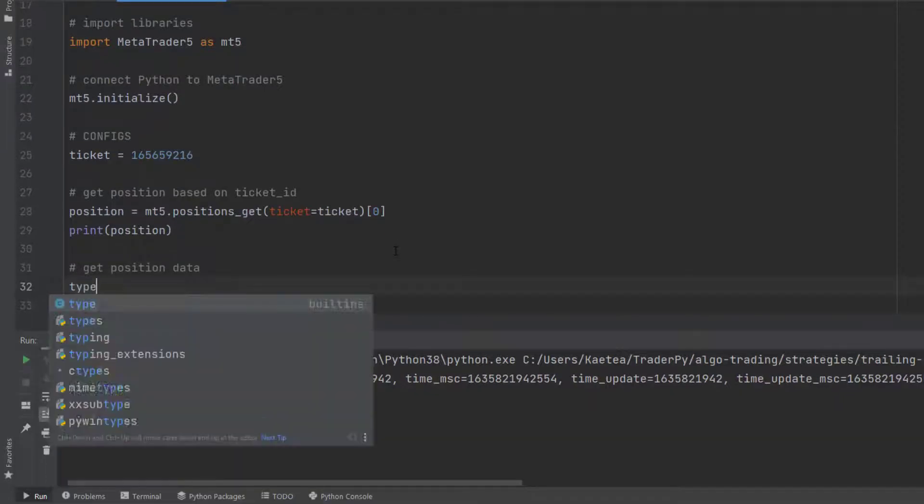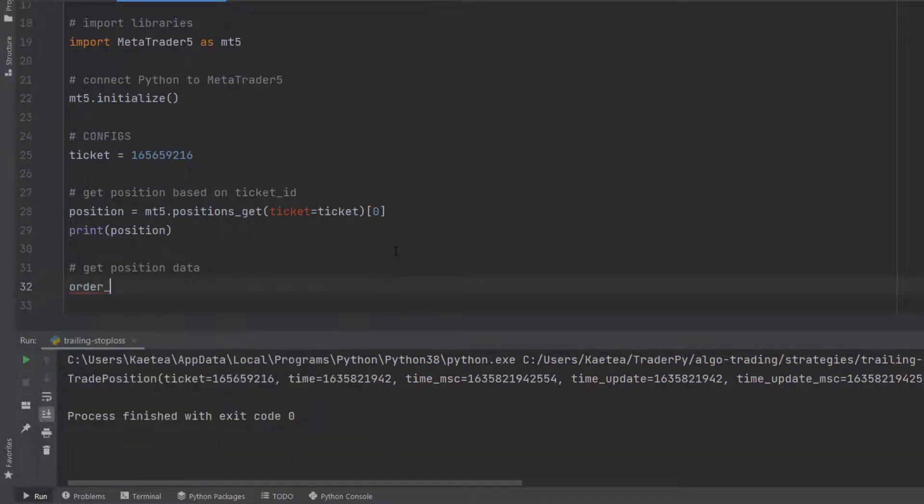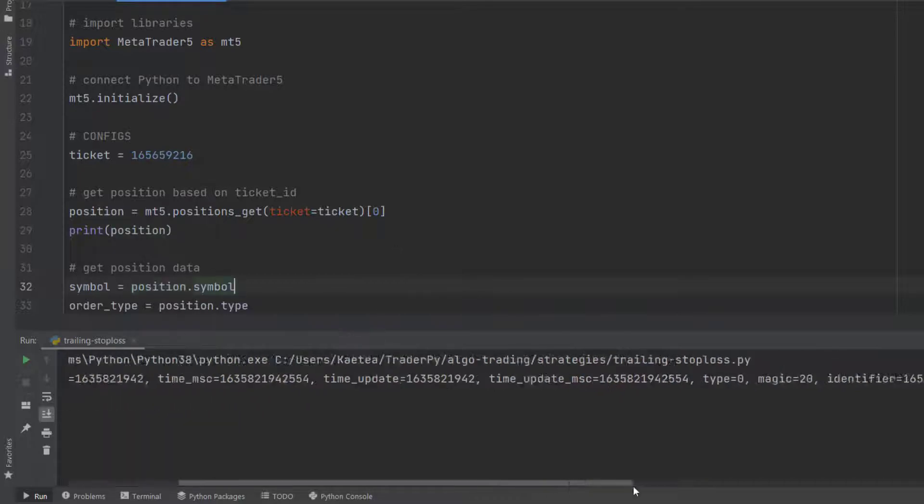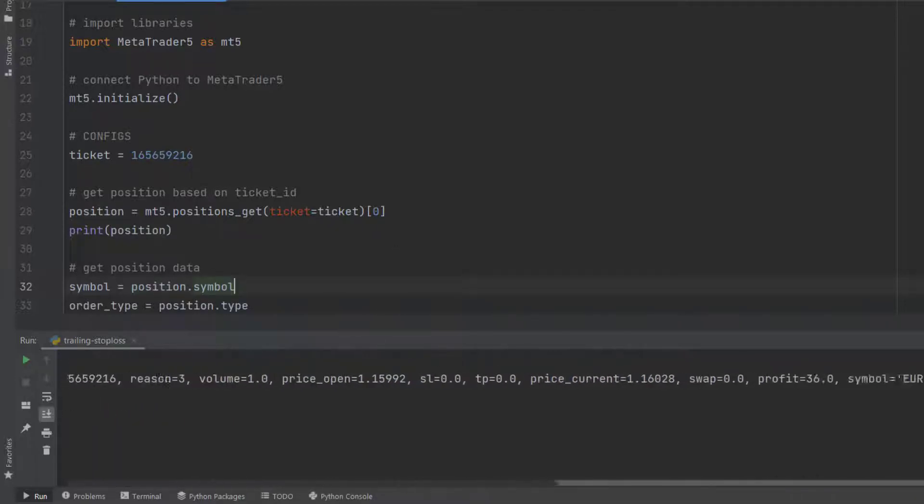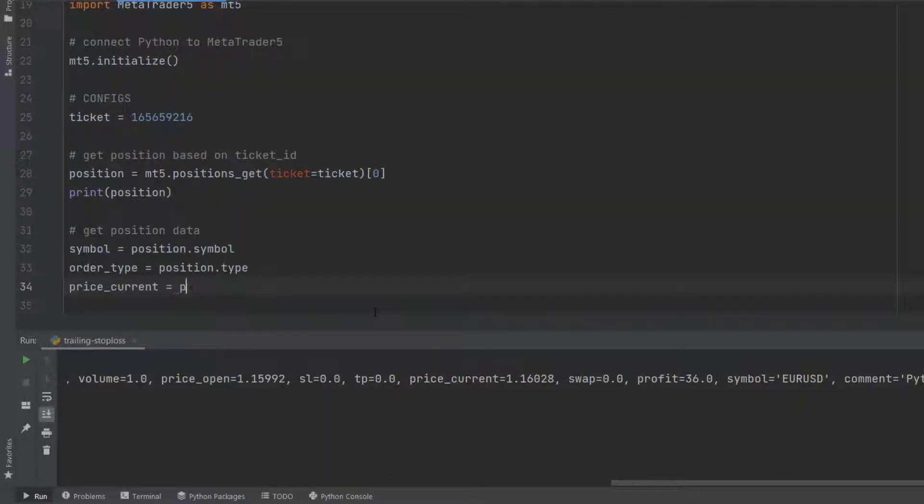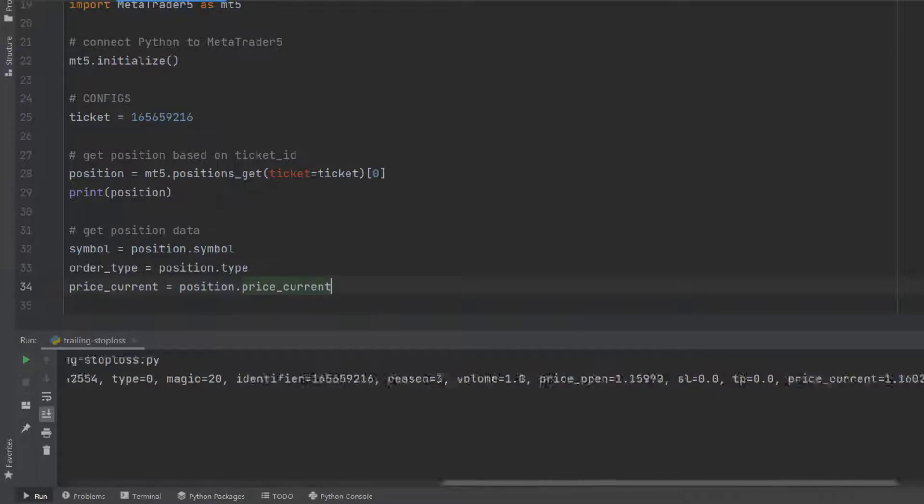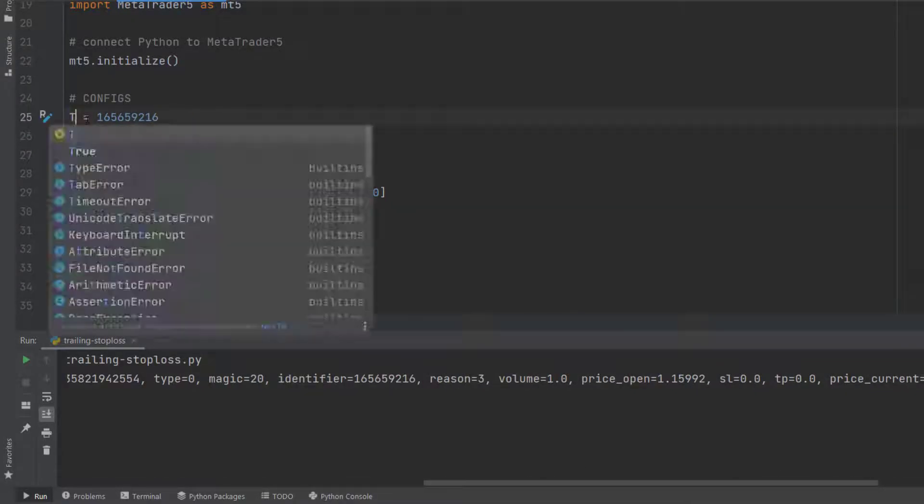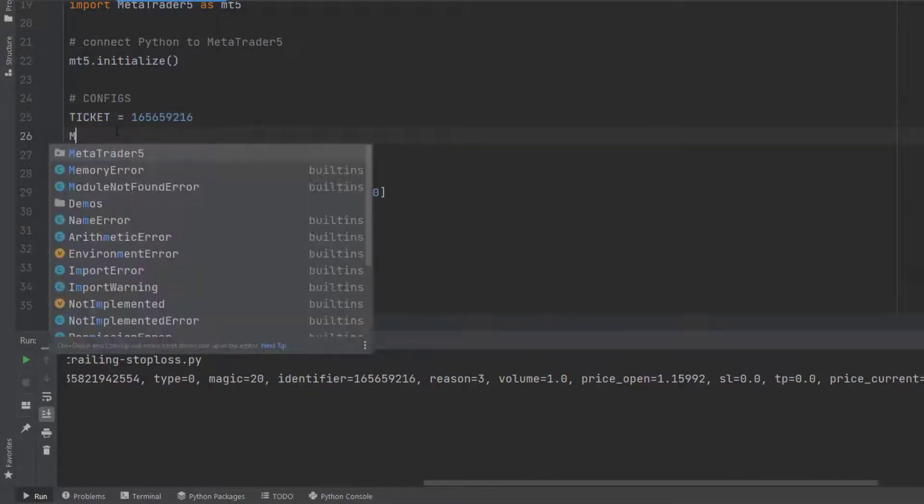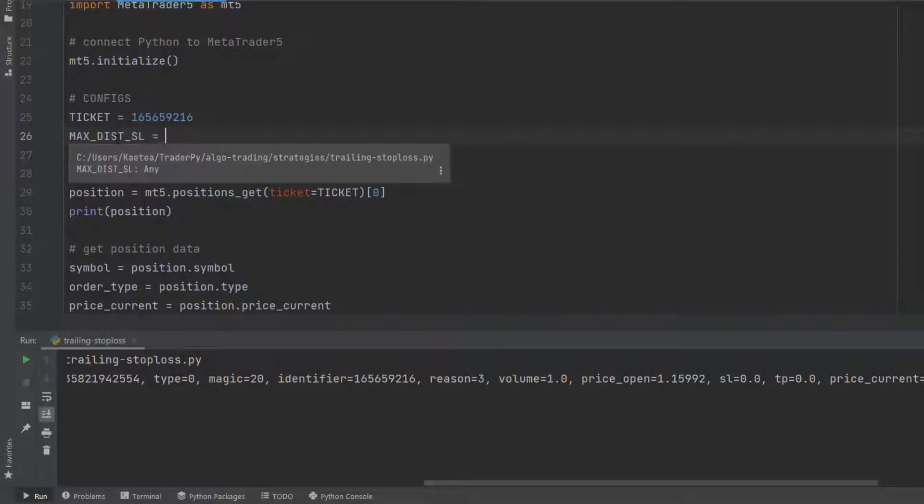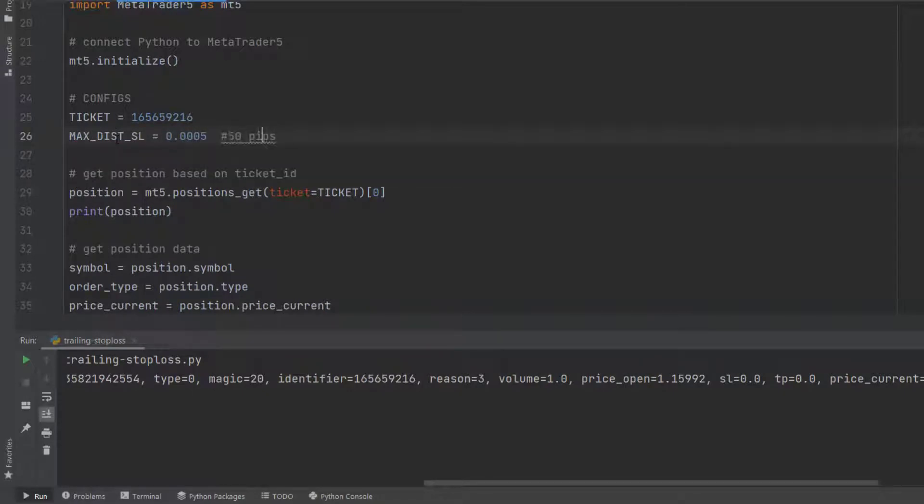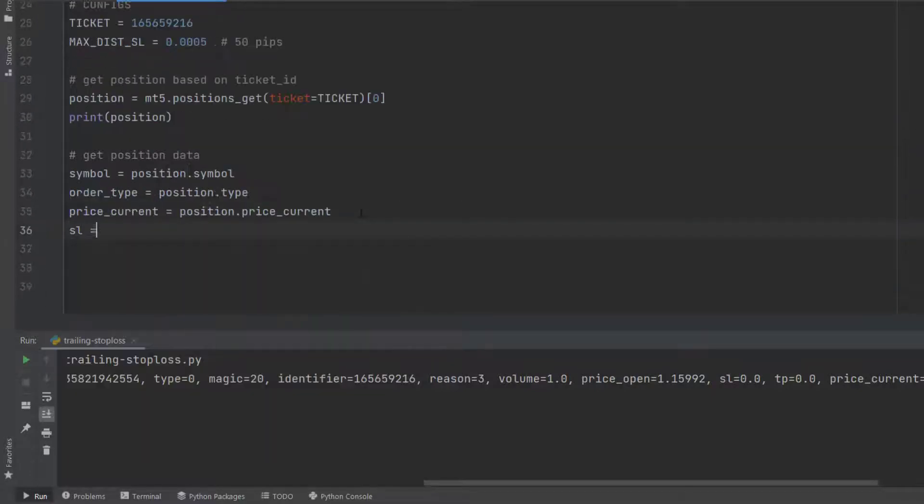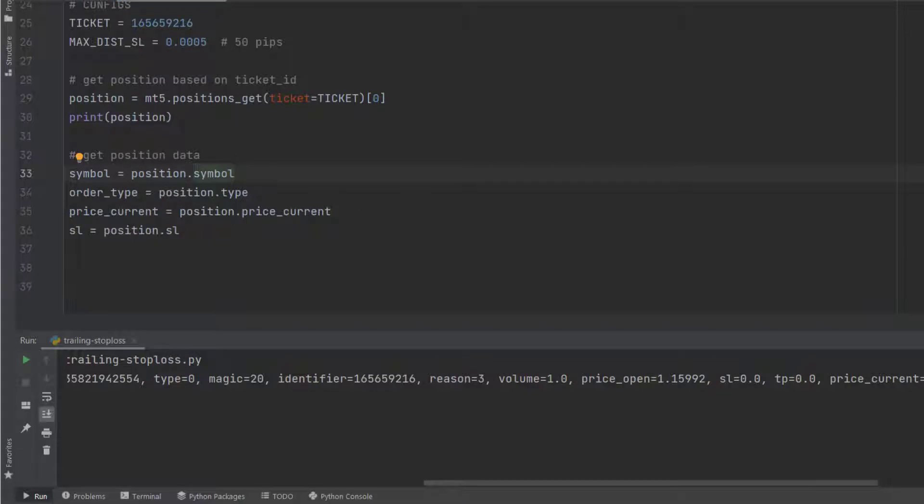Then I need to find my position. With mt5.positions.get, if I add the parameter ticket equals ticket, it will return the current open position of that ticket. To trail my position, I need to know the current price and the stop loss data. For that reason, I'm assigning these data to variables: symbol, order_type, price_current, and stop_loss.